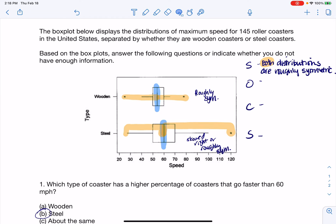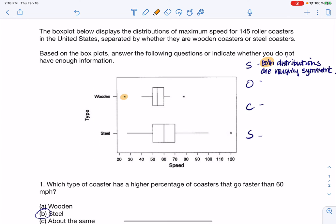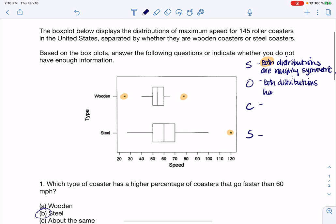In terms of outliers, I can see two outliers on the wooden roller coasters and one on the steel. So both distributions have outliers. You could also say wooden roller coasters have more outliers than steel, or wooden roller coasters have two outliers whereas steel roller coasters have only one — those are all completely acceptable.